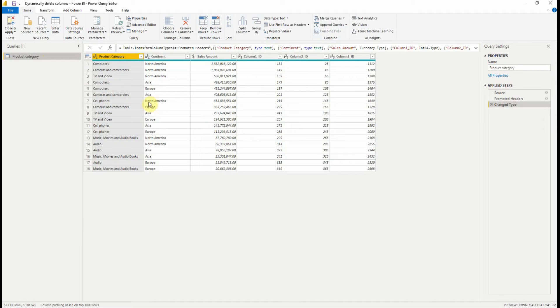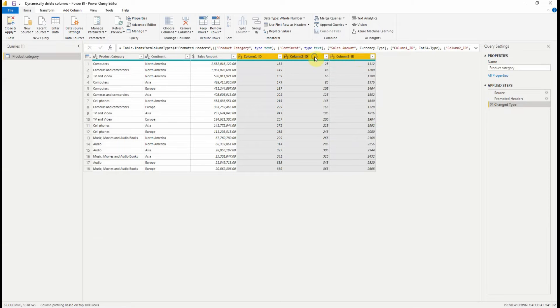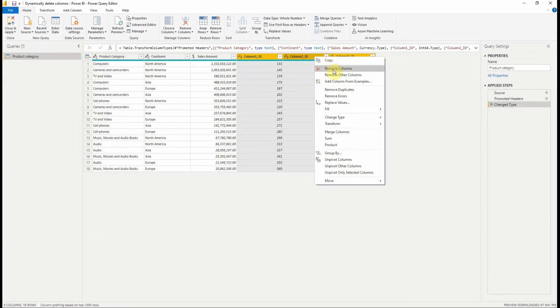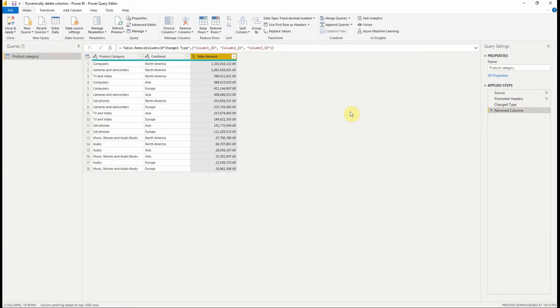As you can see, we have already imported the CSV data. To delete the columns manually, we just need to select all the ID columns, then right click and select remove columns. A new step is added.